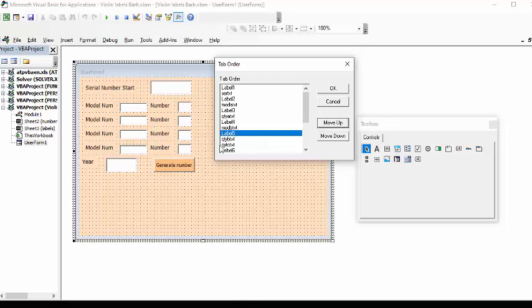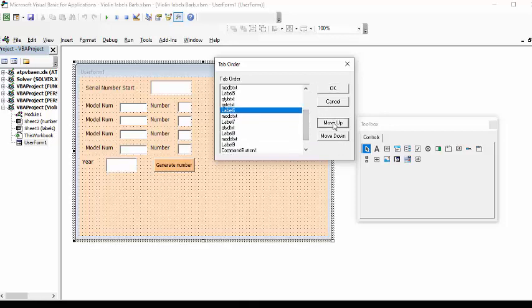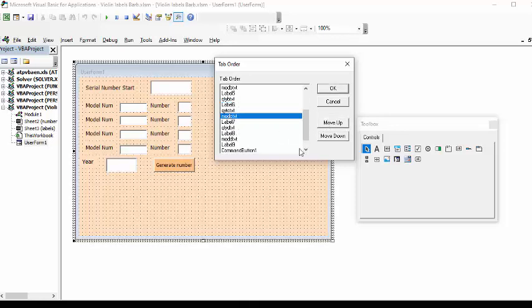And then we're going to move up this other one which is label six and we still have the description below it so we want to move that one up as well.